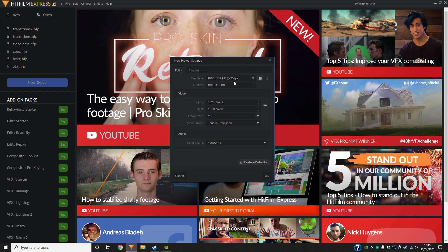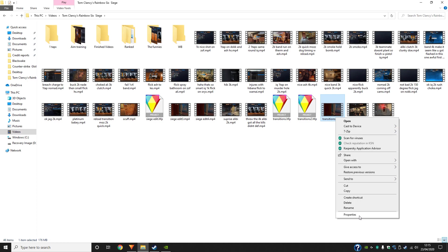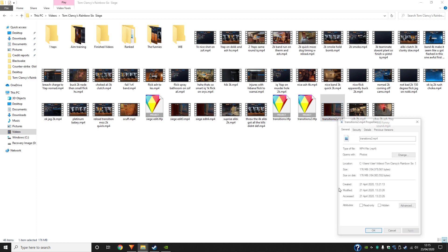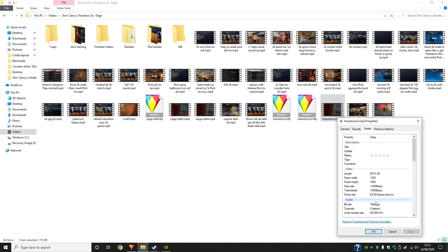Now the way to check the FPS on your clips is go find your clip. Once you've found your clip, right click it, click properties, go into details, and here you'll see the frame rate.